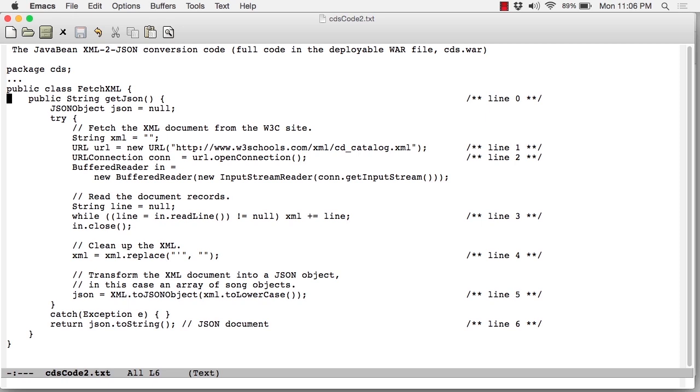That string is the JSON document. If you come down to line 1, that's the URL for the W3Schools service. Notice you can see from the URL at the end, cd_catalog.xml. This RESTful service is ridiculously simple. It consists of a static XML document, which is just returned upon any GET request.